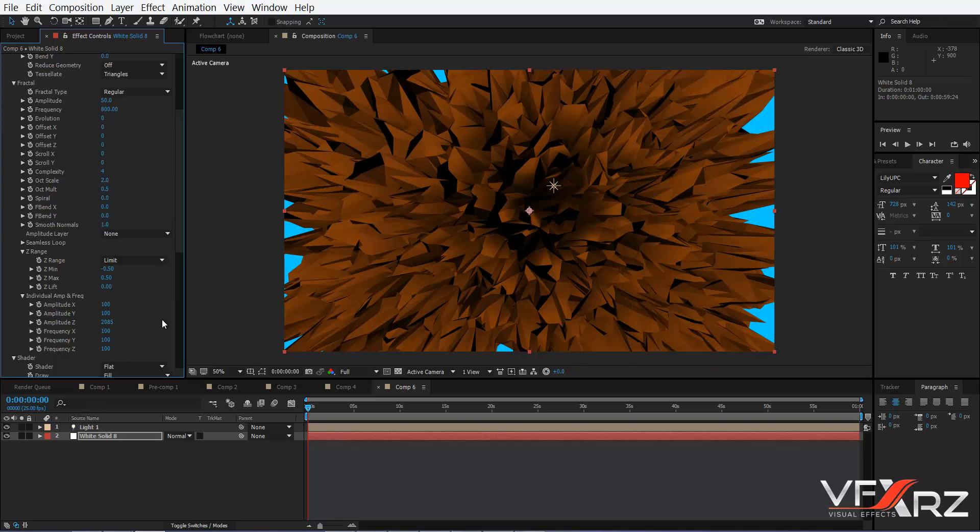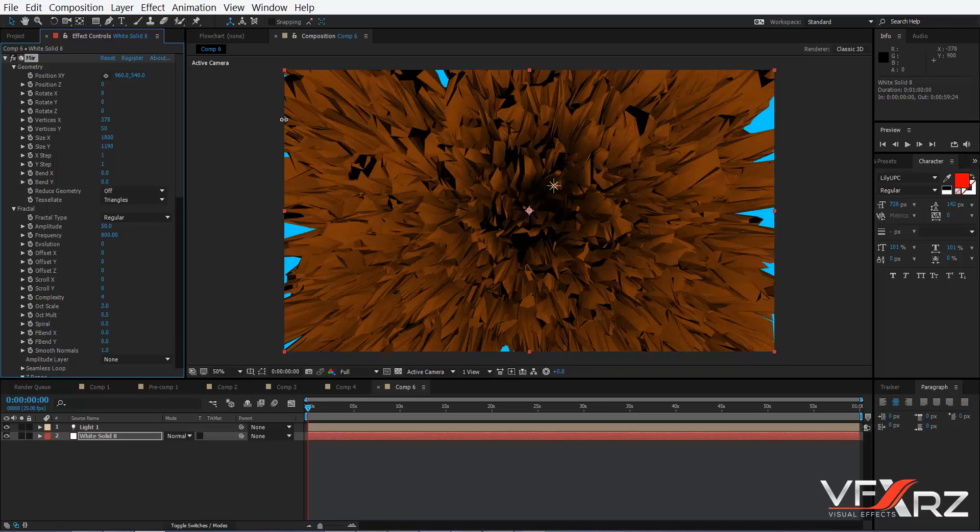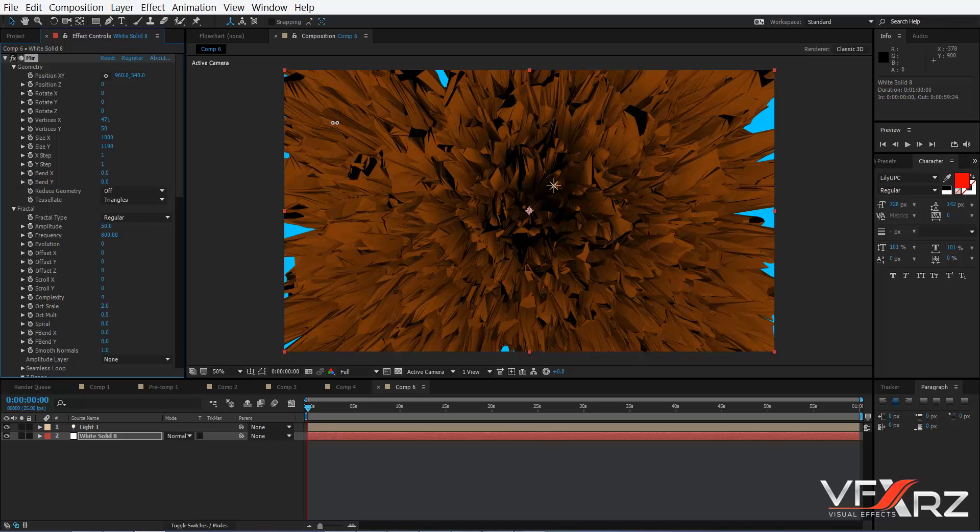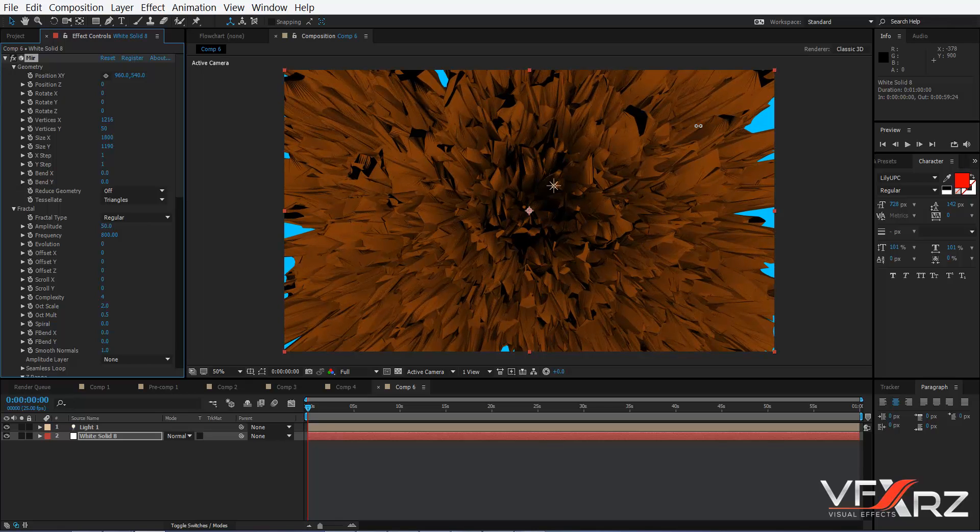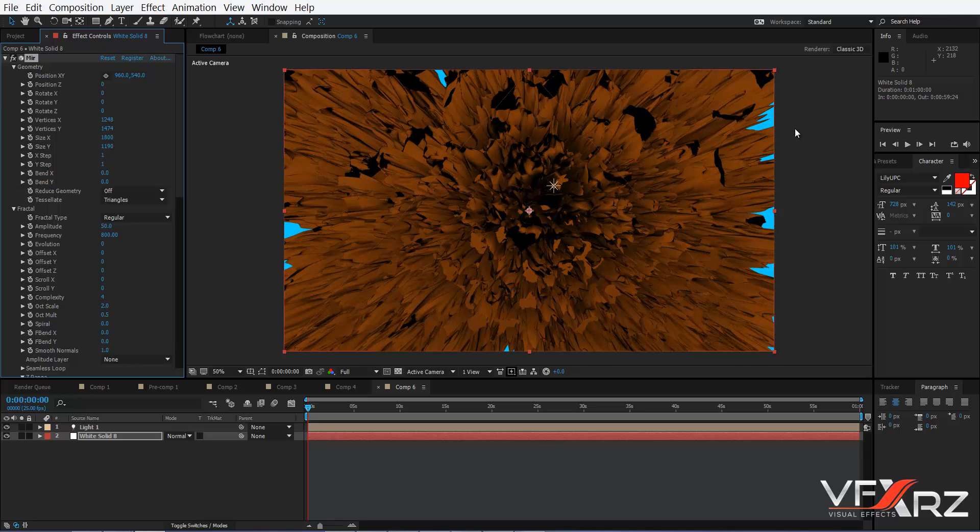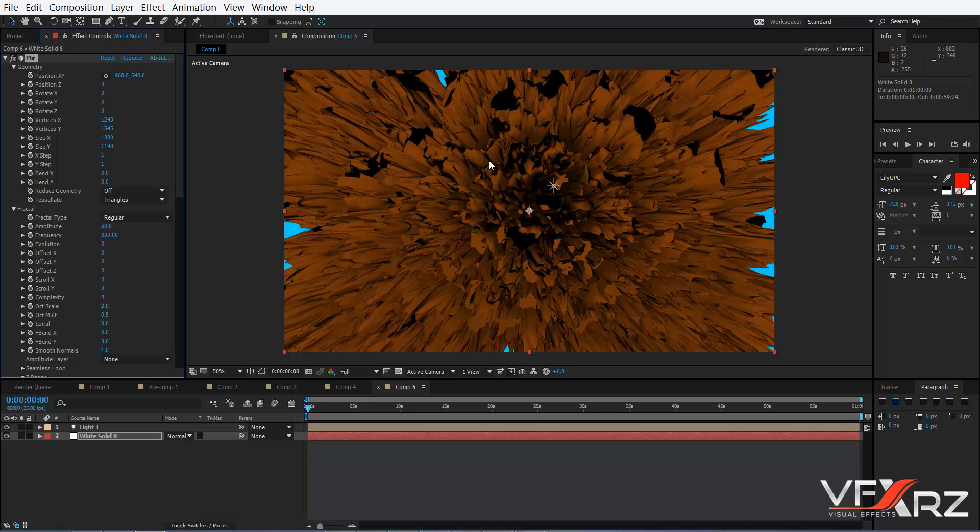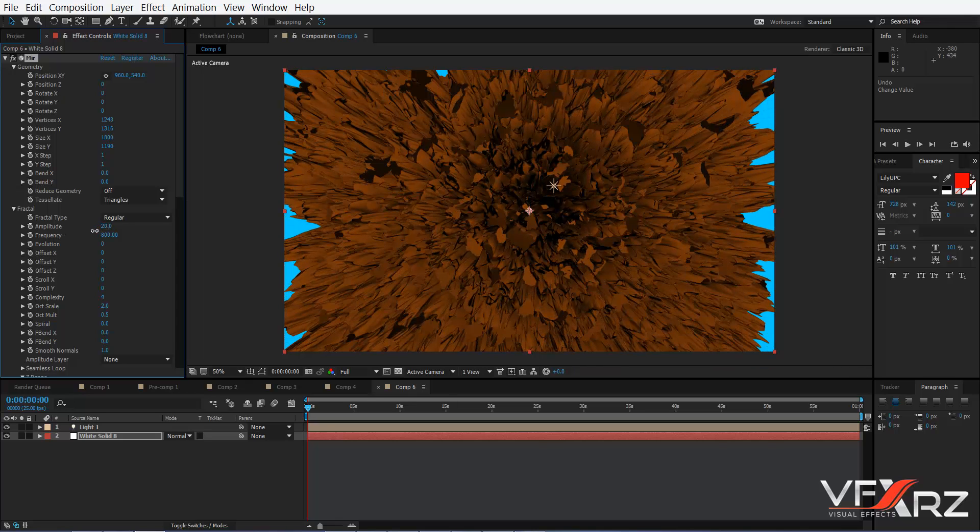Now go to Geometry and change Vertex in X, for example. Change it in Y as well. Now in the Fractal group, reduce Amplitude.